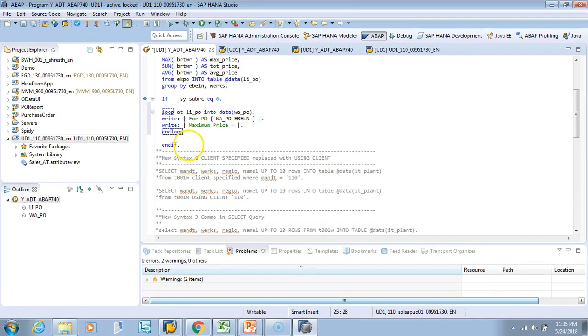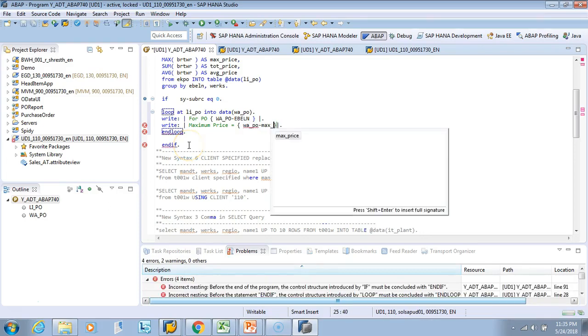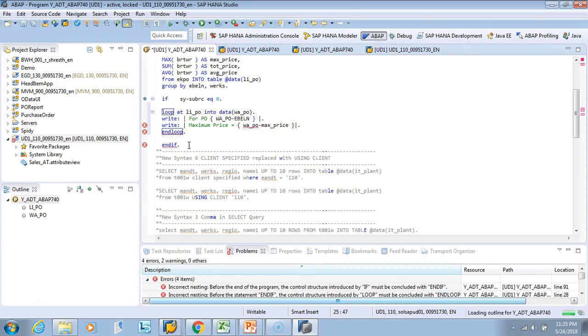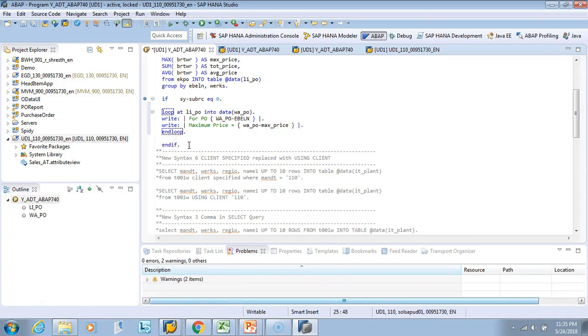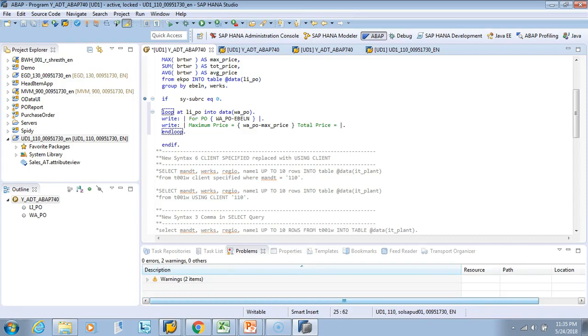Is what is the maximum price? Is W_PO-MAX_PRICE. Even the help is coming. And then in the same one I'll say what is the sum_total_price, total_price equals to.